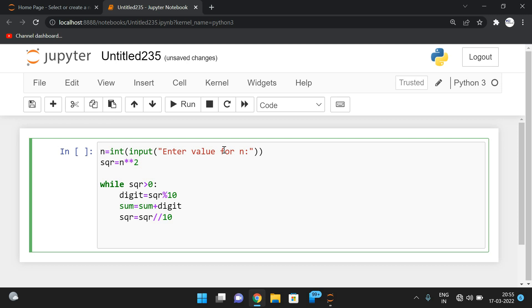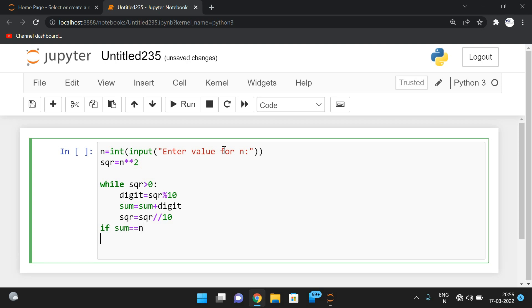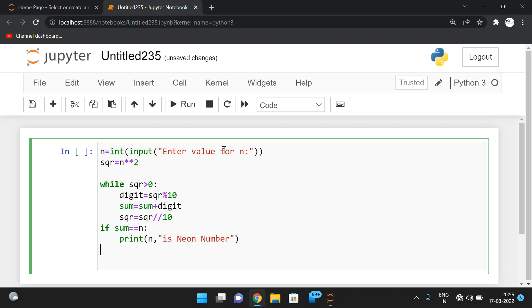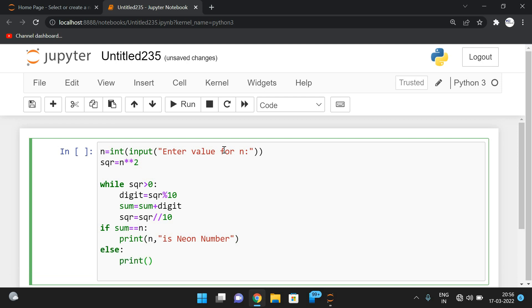Finally, if the sum value equals n, we print that the number is a neon number. If not, we print it is not a neon number.